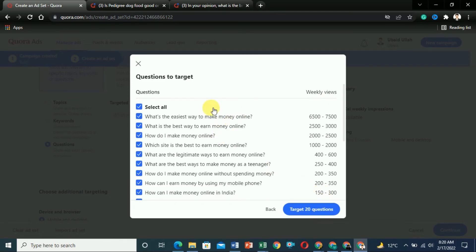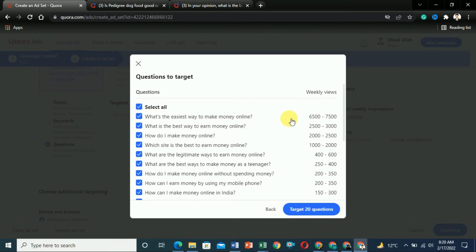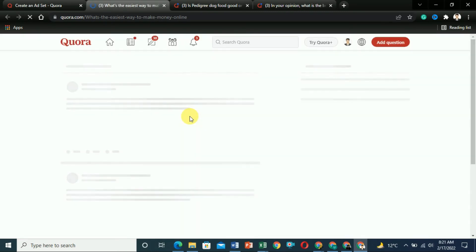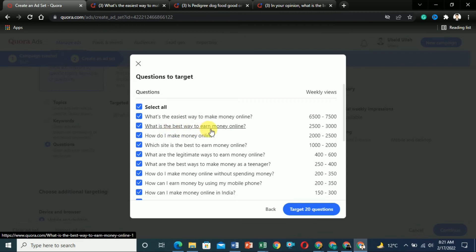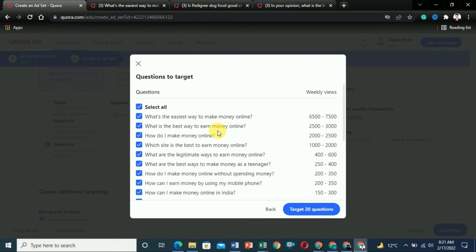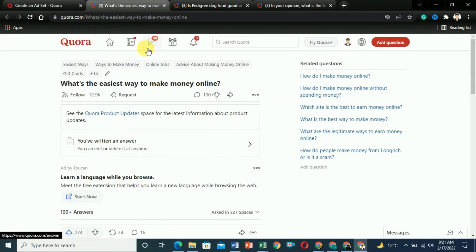Click Continue and it will show you the trending questions. For example, 'What is the easiest way to make money online?' is getting about 6,500 to 7,500 views per week. So if you have written an article on making money online, you should answer this question on Quora and link your article there. It will create more traffic for you. You can see another one — 'What is the best way to earn money online?' Answer 5 to 6 questions and link your article to get a lot of traffic.